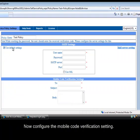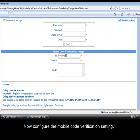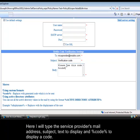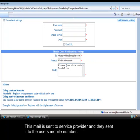Now configure the mobile code verification setting. Here I will type the service provider's mail address, subject, text to display, and percent code percent to display a code. This mail is sent to service provider and they send it to the user's mobile number.